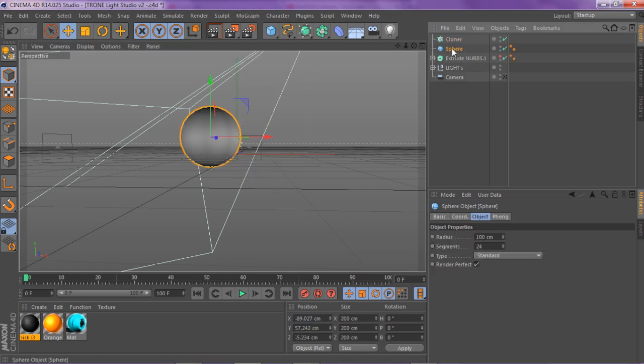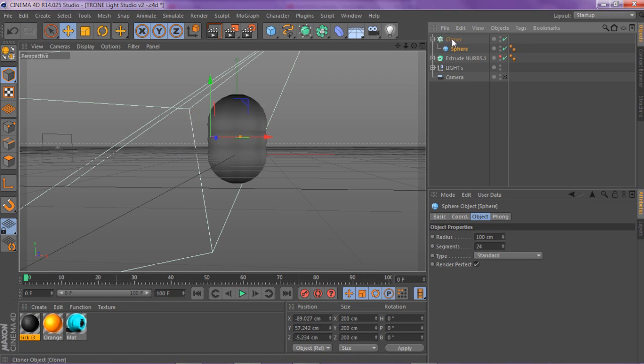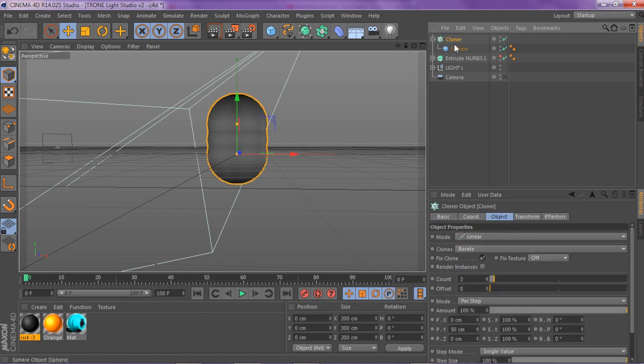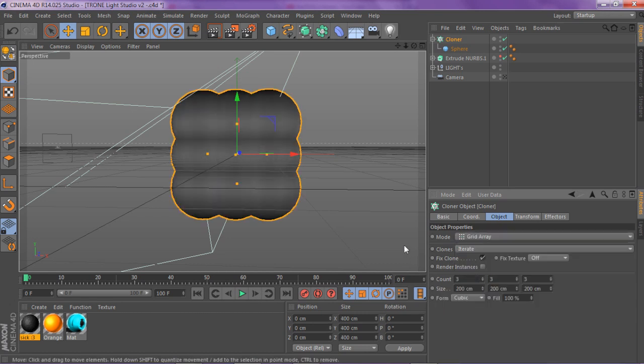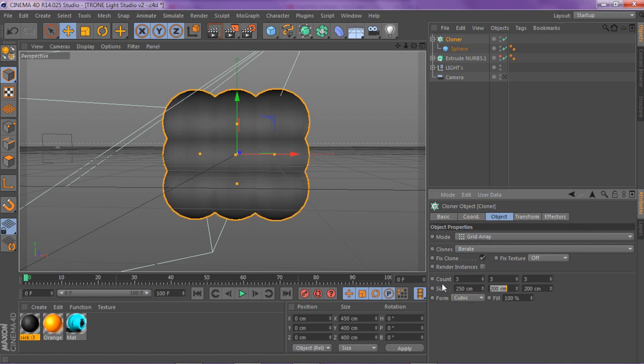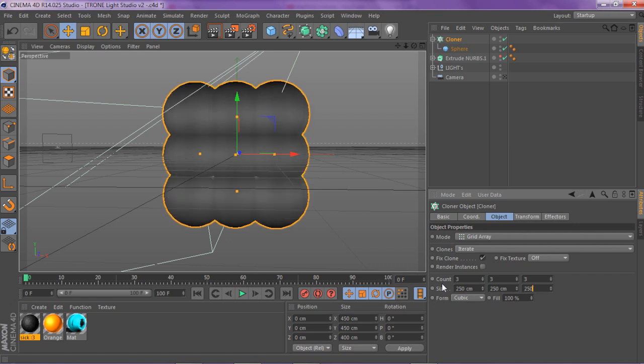And then when you have your sphere you want to go to mograph cloner and you want to drag your sphere inside the cloner. And now you want to click on your cloner, you want to go to your mode and change it from linear drop down to grid array. And then when you have that you want to go to your size and change it from 200 to 250 for all of them.